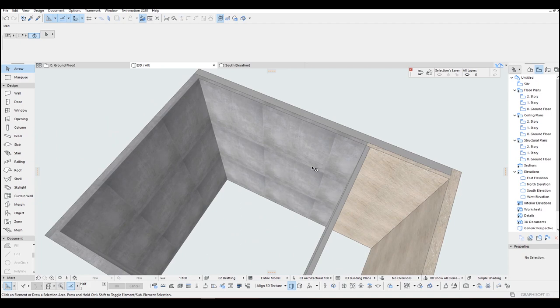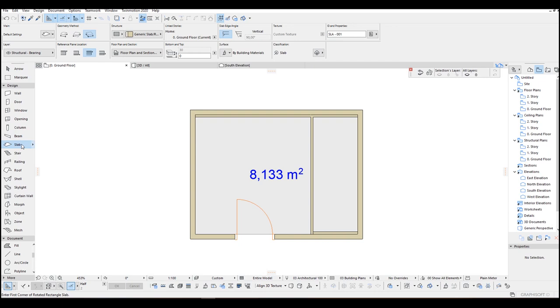Now we need a slab for this bathroom. To do that, go to Slab and under the Structure panel, click Simple, and I make a slab like this one.